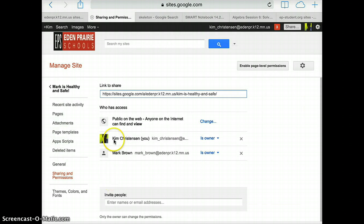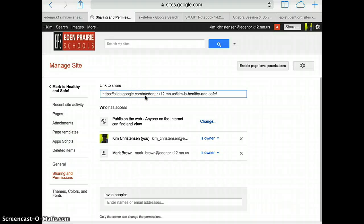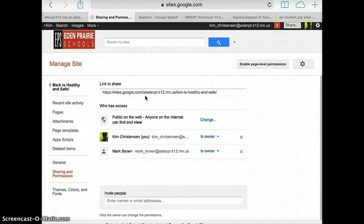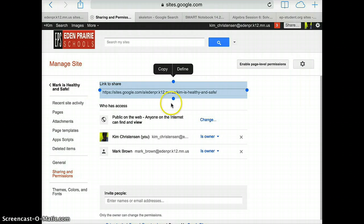Once you've done that, you're going to copy this URL, but unfortunately it won't let us copy it from right here. When we try to copy this it copies everything. We don't want to do that.